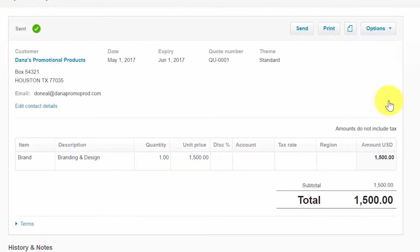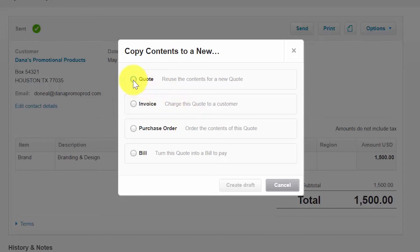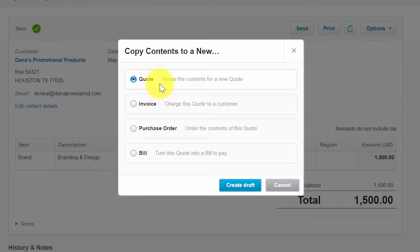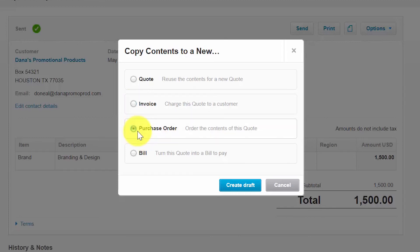When you click Copy To, you have several options. You can copy the contents to a new quote — useful if you need to send the same products and services to another customer, then make any necessary changes. Selecting Invoice copies all information from the quote to an invoice so you can easily bill your customer. Selecting Purchase Order copies the information to a purchase order so you can promptly place an order with your supplier. Selecting Bill creates a bill in Xero by copying items from the existing quote. Once you've made your selection, click the Create Draft button and Xero will create the document in draft status.